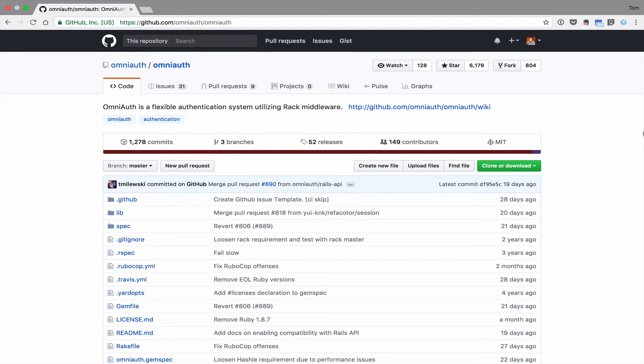In this screencast, I'm going to be talking about using OmniAuth for authentication in a Rails application. In previous screencasts, I talked about how the OAuth 2.0 protocol can be used for authentication. In this screencast, I'll continue with that theme as I'll be using an OAuth 2.0 strategy for authenticating with OmniAuth.